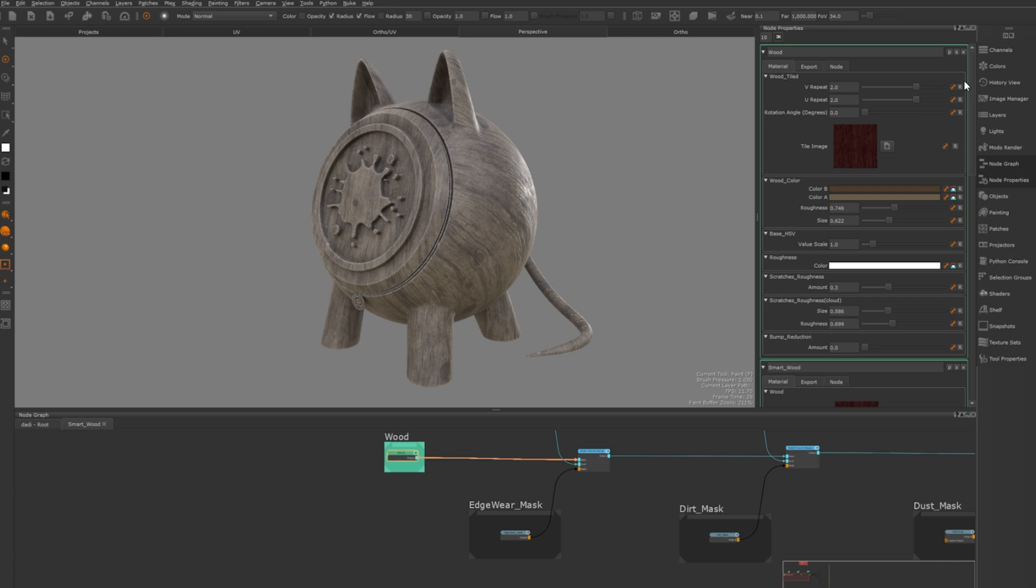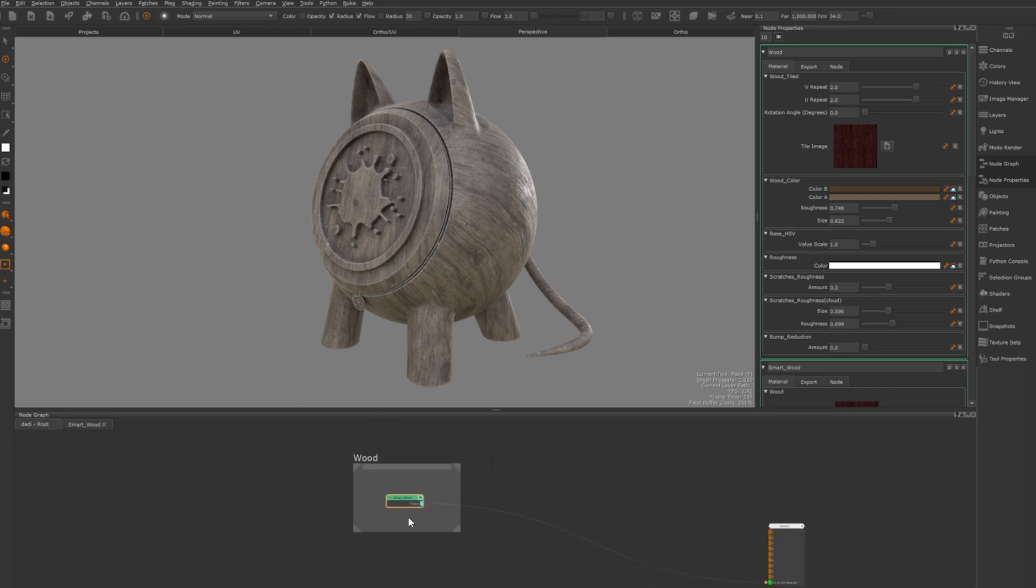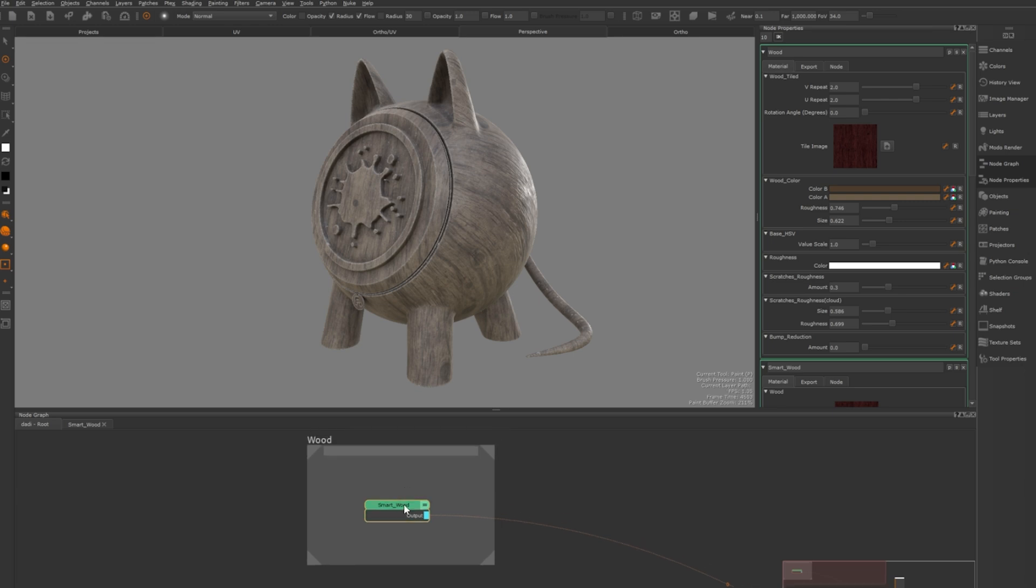By promoting all the necessary settings to the top of our smart material we don't really need to go inside unless we are adding stuff or we need to tweak settings which we haven't added or promoted.